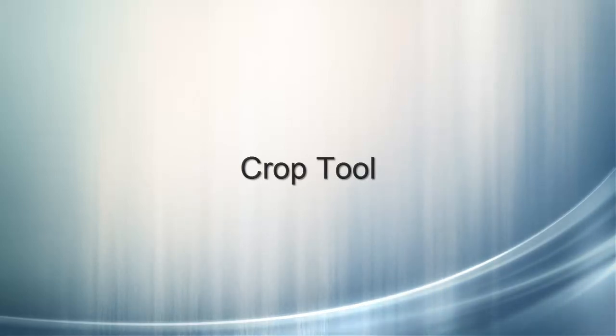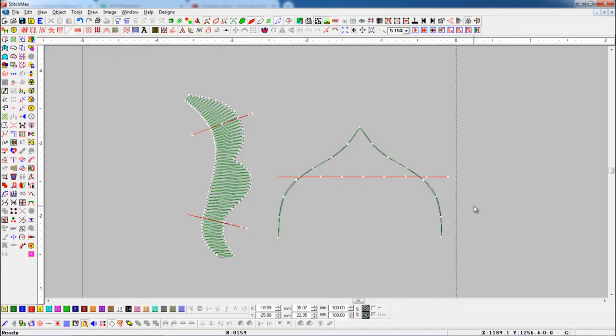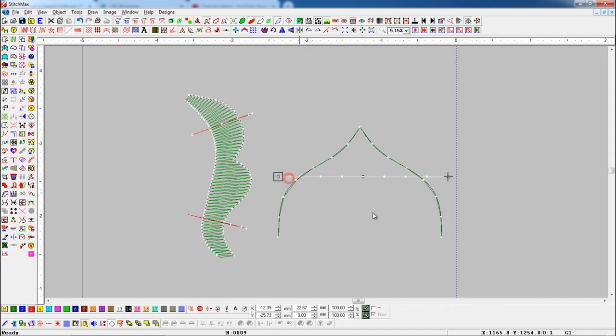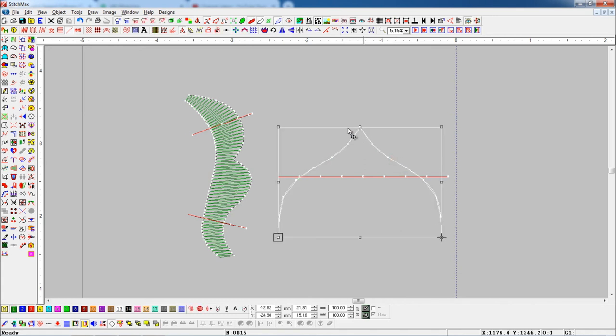Crop Tool. This tool is useful to crop any object with line object. We have some objects with red marking lines. We use these lines to crop object.